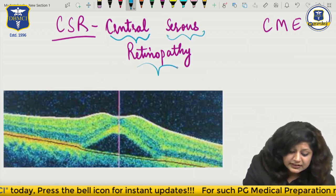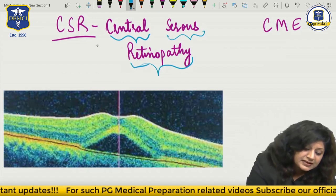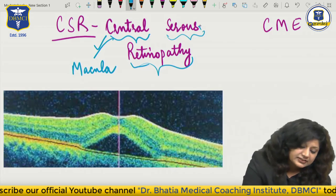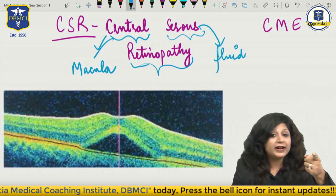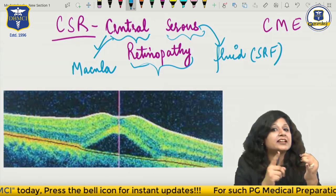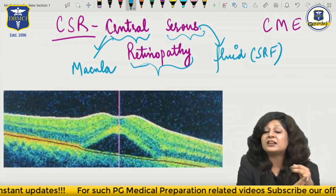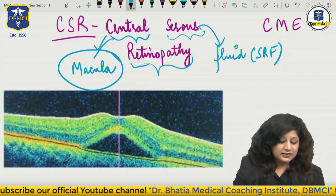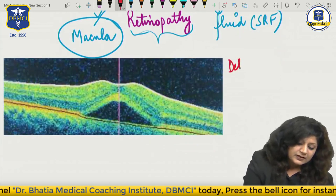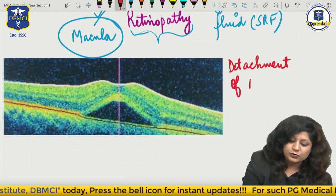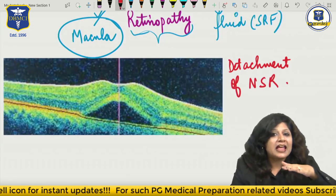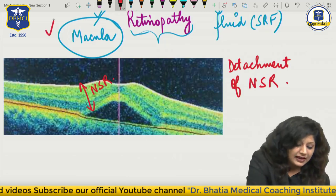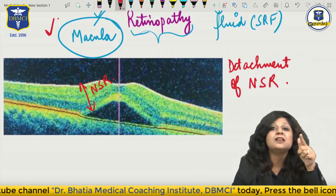The name is central - central means the macula. So basically it is involving the macula. Serous means fluid. So it is involving the fluid - the subretinal fluid. Now I can say that it is a retinopathy which involves the center of the retina - the macula. What actually happens? There is detachment of the neurosensory retina. The pathology is detachment of neurosensory retina in the macular area.